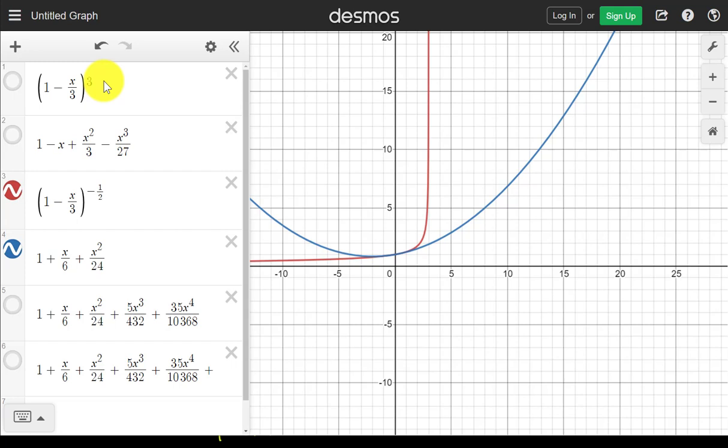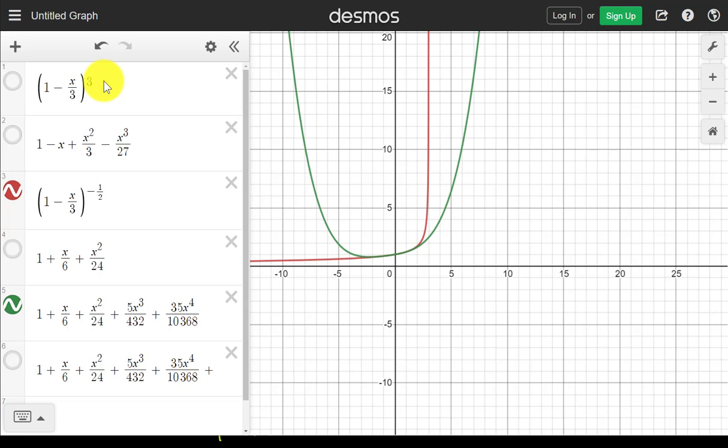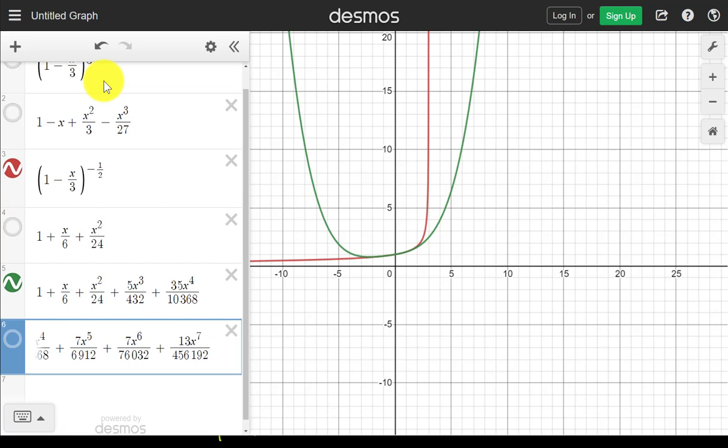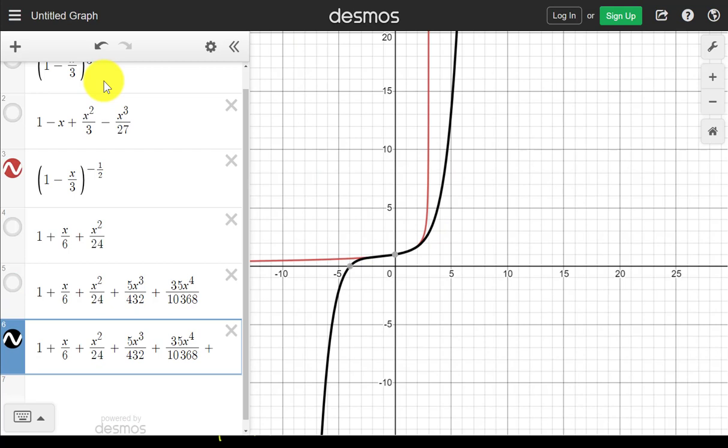If I expand more terms — up to x to the power of 4 — the graph changes a little and the overlap region extends further, maybe from about negative 3 to 2. Then if I expand up to x to the power of 7, the overlap is quite close to negative 3 to positive 3, but not quite touching positive 3 — maybe about 2.5. To fully reach positive 3, I would probably need to expand up to x to the power of 10 or x to the power of 15.